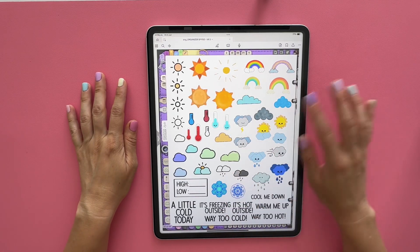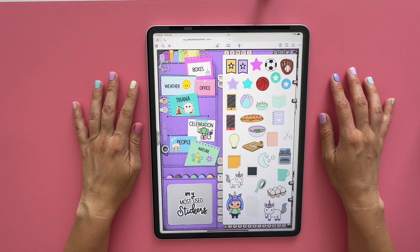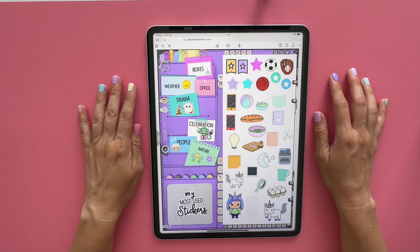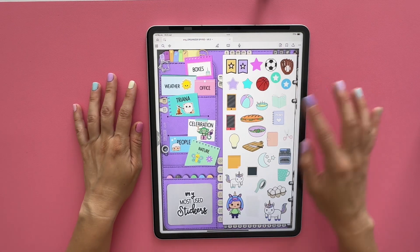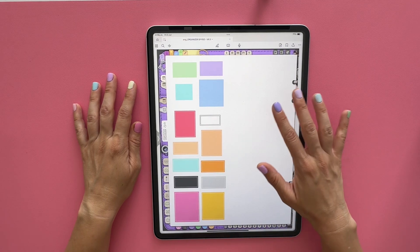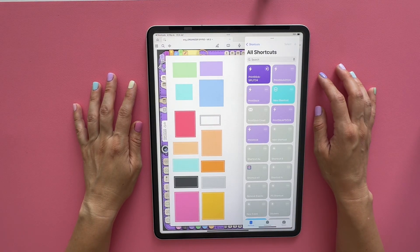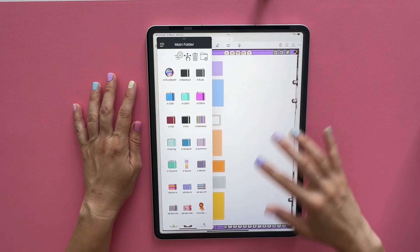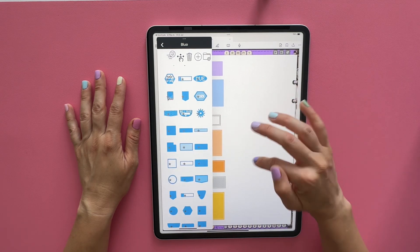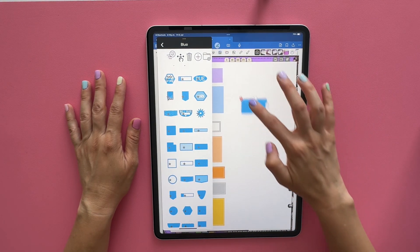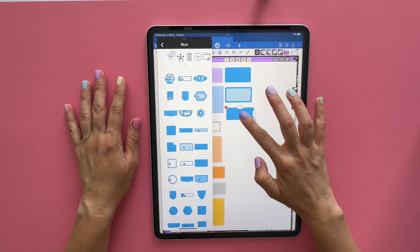For example, in my weather section I have all my weather stickers ready for tracking weather in my planner. I also have Triana stickers, office icon stickers, and celebration stickers. Let me show you how to add stickers — this is my boxes page, which isn't full yet. I tap my sticker shortcut, move the window to the left, go to my rainbow sticker book, pick a color like blue, find boxes I can add, make them as small as I want to fit more, then tap and drag to add them to the page for quick access.